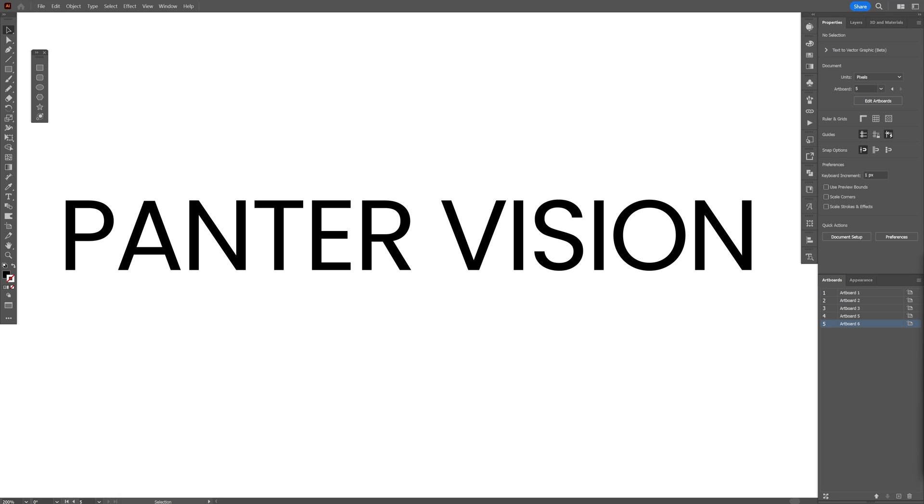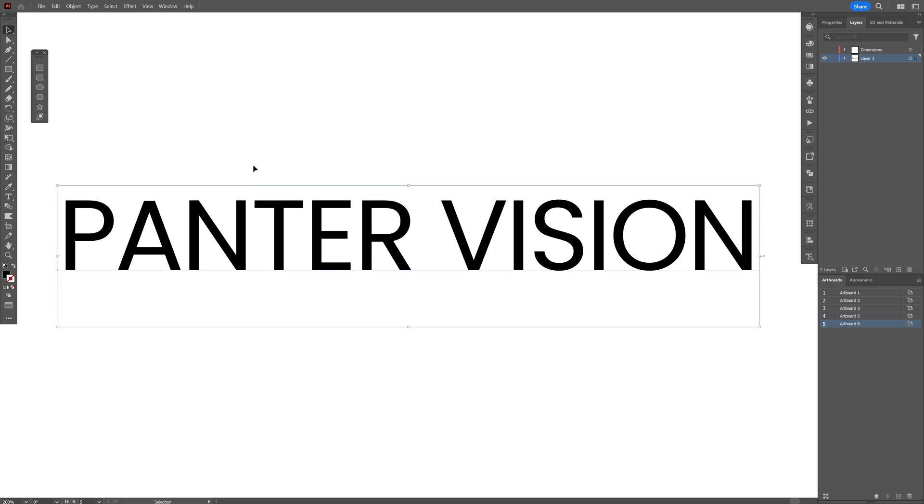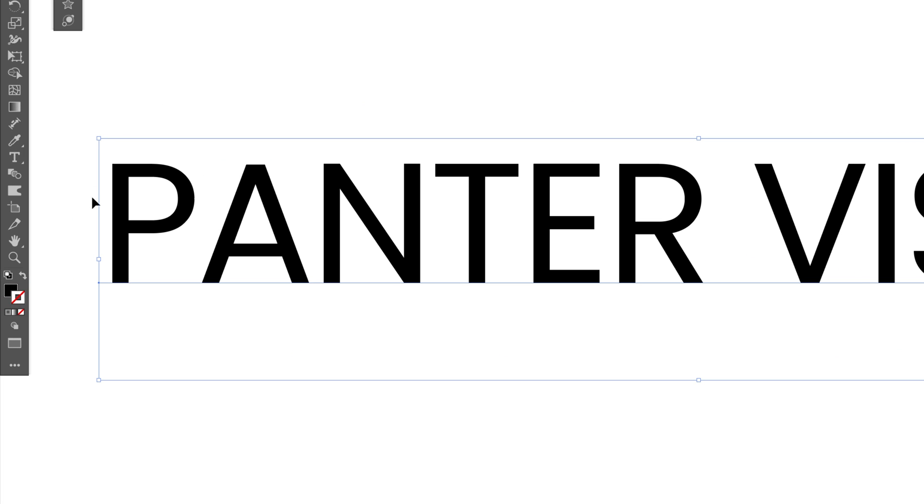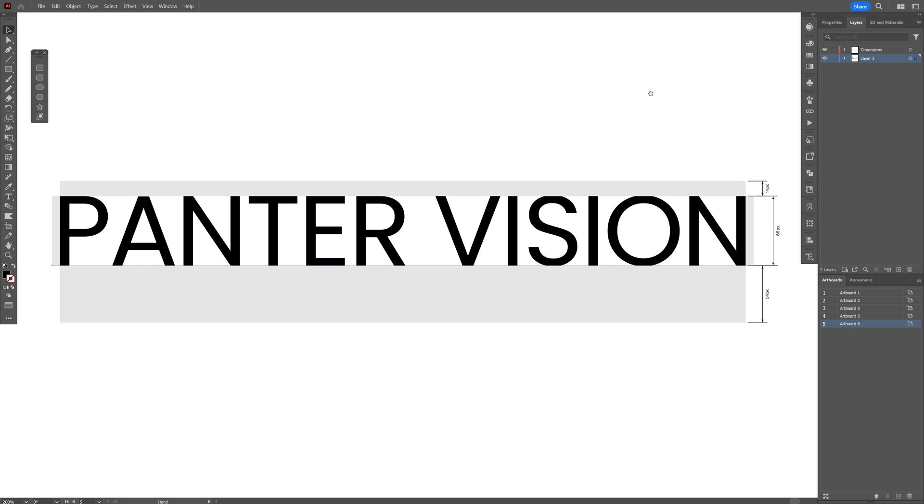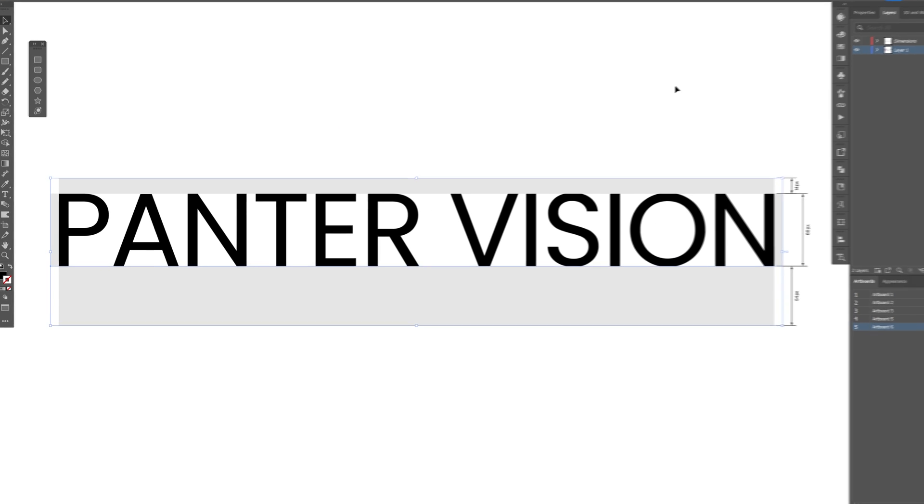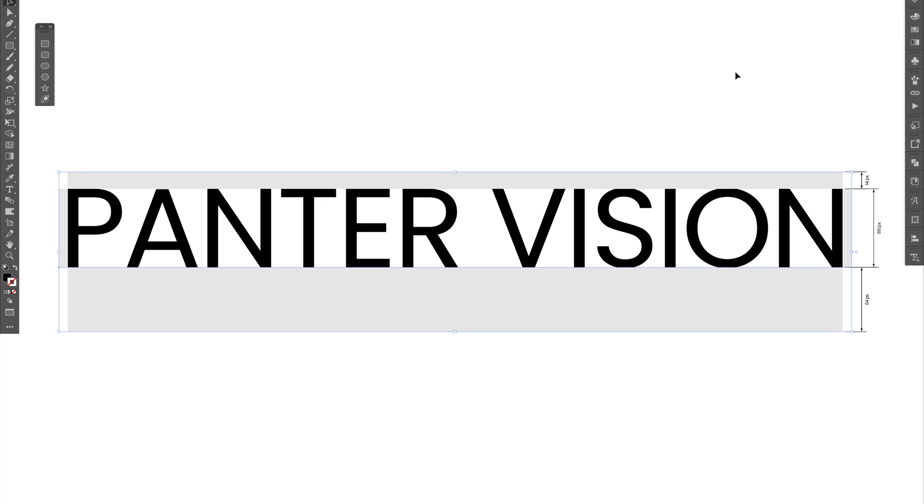Today I'm going to show you a couple of tricks for aligning text correctly in Illustrator. Usually the problem comes from fonts that have a weird bounding box around them, and you cannot align it correctly because it is asymmetrical.